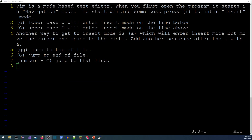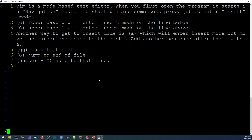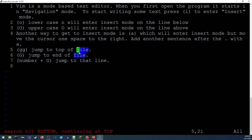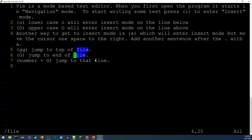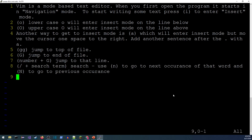One of the most common things I do is search for text. In command mode, '/' is the search command. For example, typing '/file' and pressing Enter moves the cursor to the first occurrence of the word 'file' and highlights all matches. Use lowercase 'n' to advance to the next match, and capital 'N' to go to the previous match.